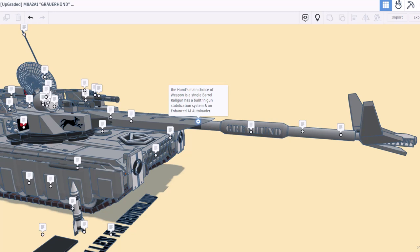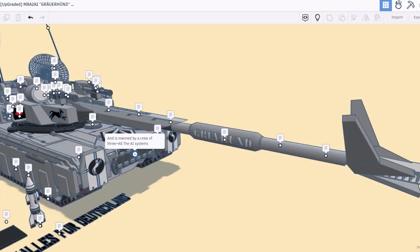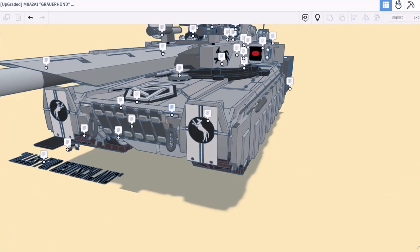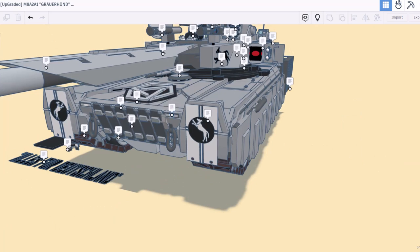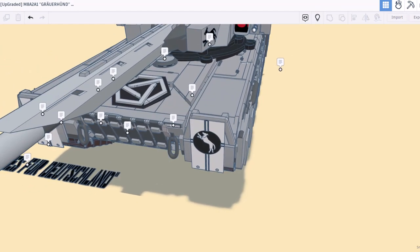It is manned by a crew of three plus all the AI systems. If we zoom in right here, you can check out the headlights. They help by navigating through the brink of war. Awesome. Love these logos too.